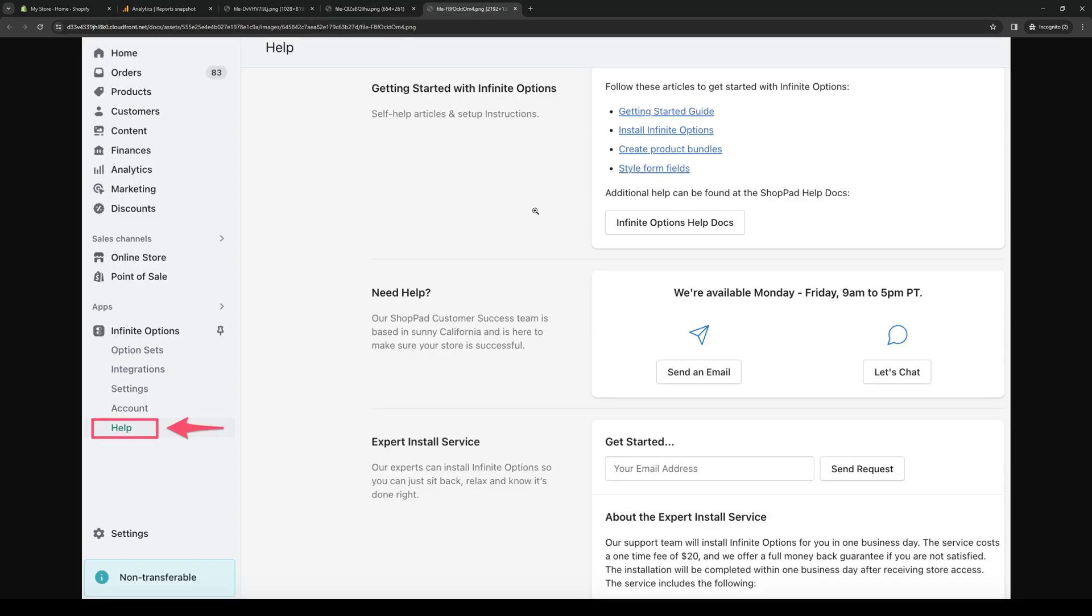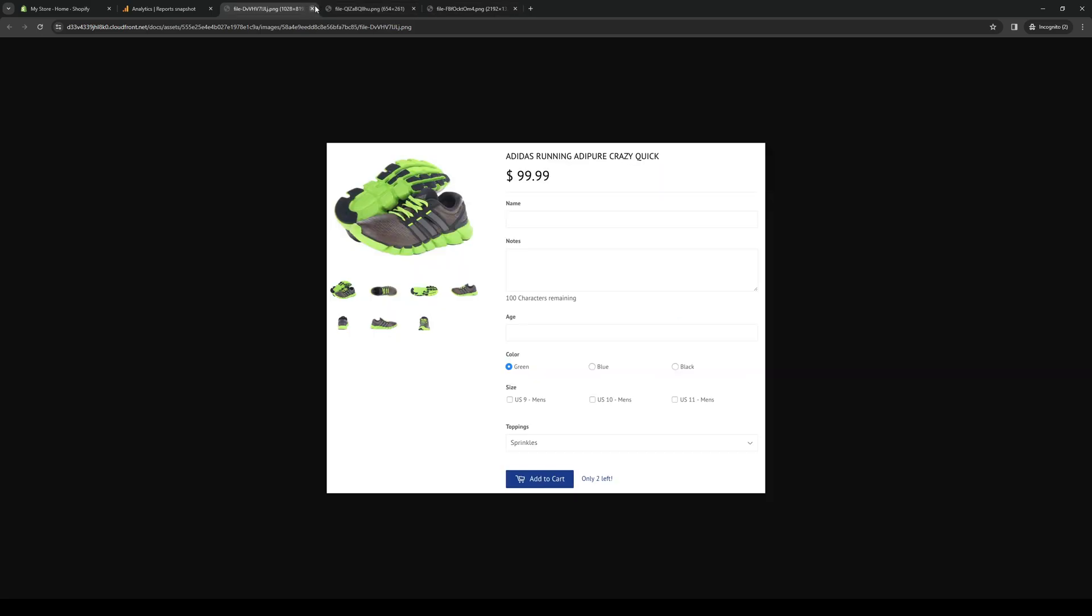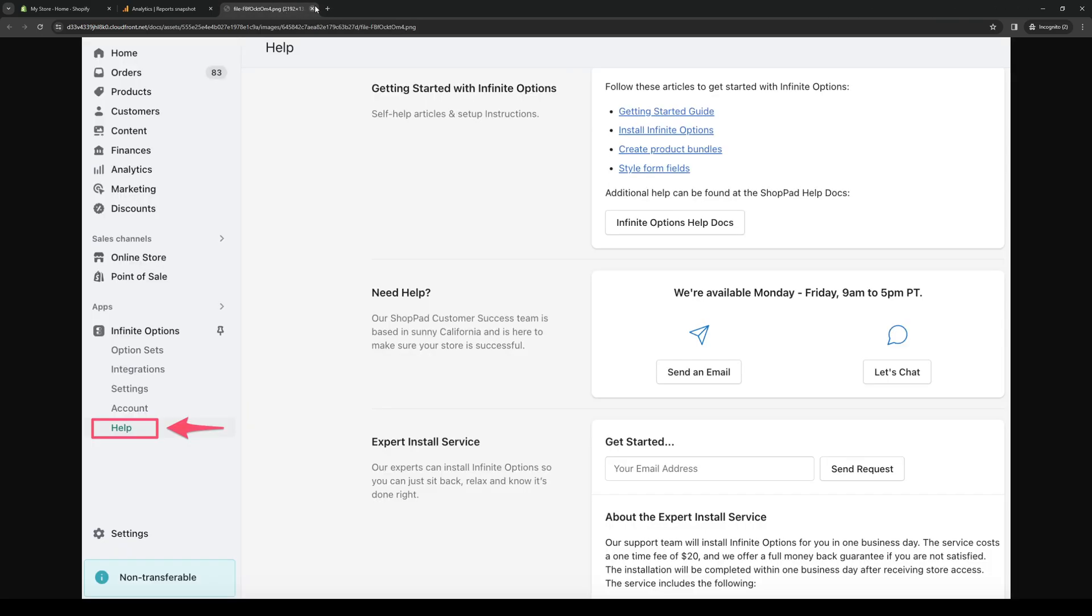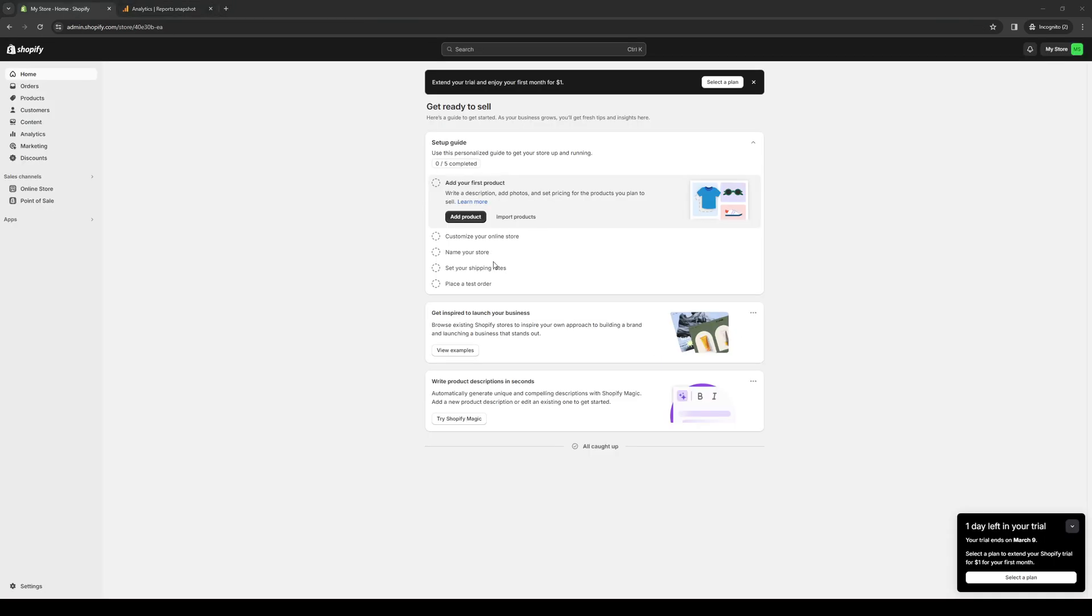At its core, Infinite Options is a customization app for e-commerce for your online stores on Shopify. Imagine you're running a Shopify store online and you want to offer your customers more choices - more color variants, more sizes, more personalization options. But how exactly do you do it without cluttering your product pages? That's where Infinite Options steps in.